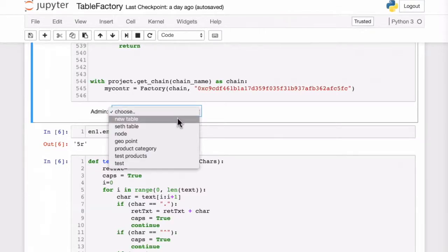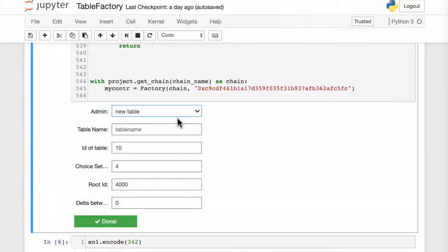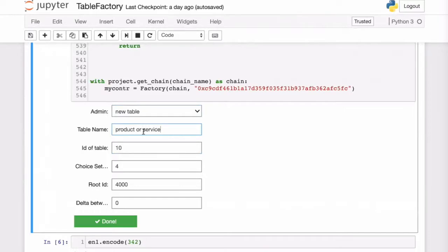We are creating a new table, let's name it product or service, and give it an ID of 200.